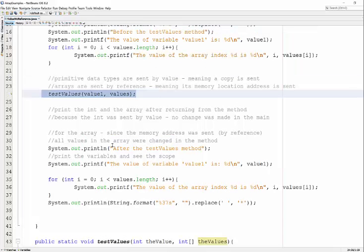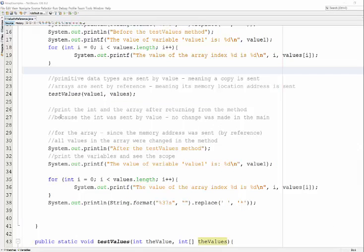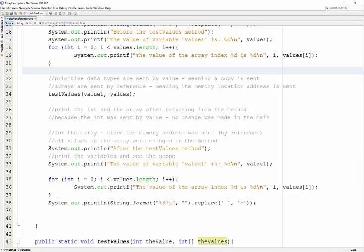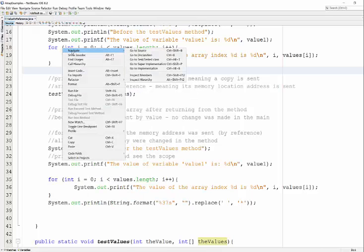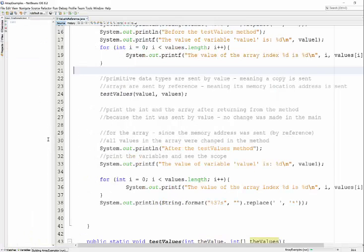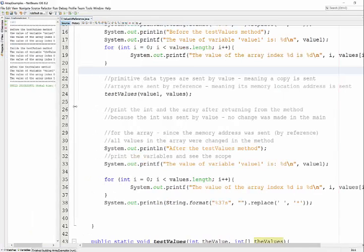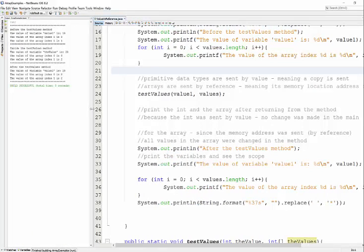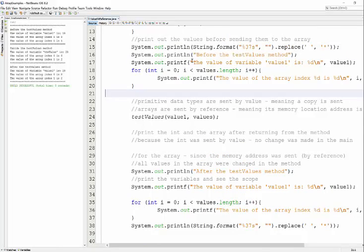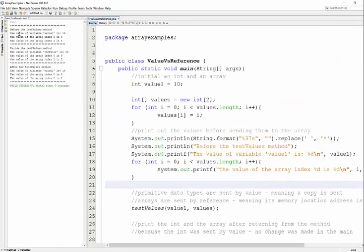The idea is to run it. All these print statements enable you to see it. Let's go ahead and run it. So here you can see, I put these print lines in so you can follow when the values were sent.